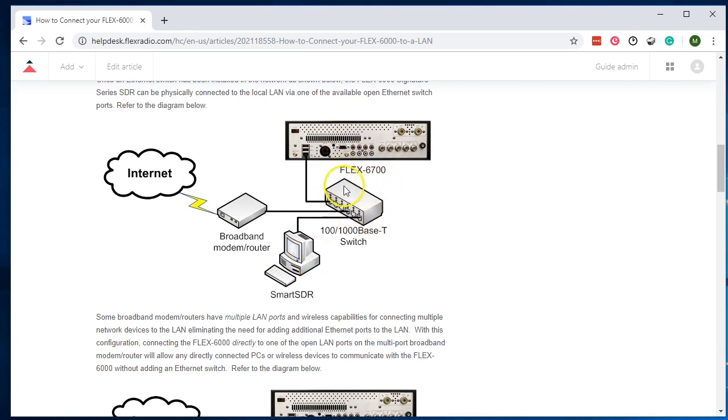This is also the same setup we would like to see for any of the M models, the 6400M or the 6600M, because it does allow them to get updates from the internet when required. It does not have to be like that all the time, but only when you want to do an update. If you choose to have your radio standalone with no network connected, that's perfectly fine. You just will not be able to do updates to your system.